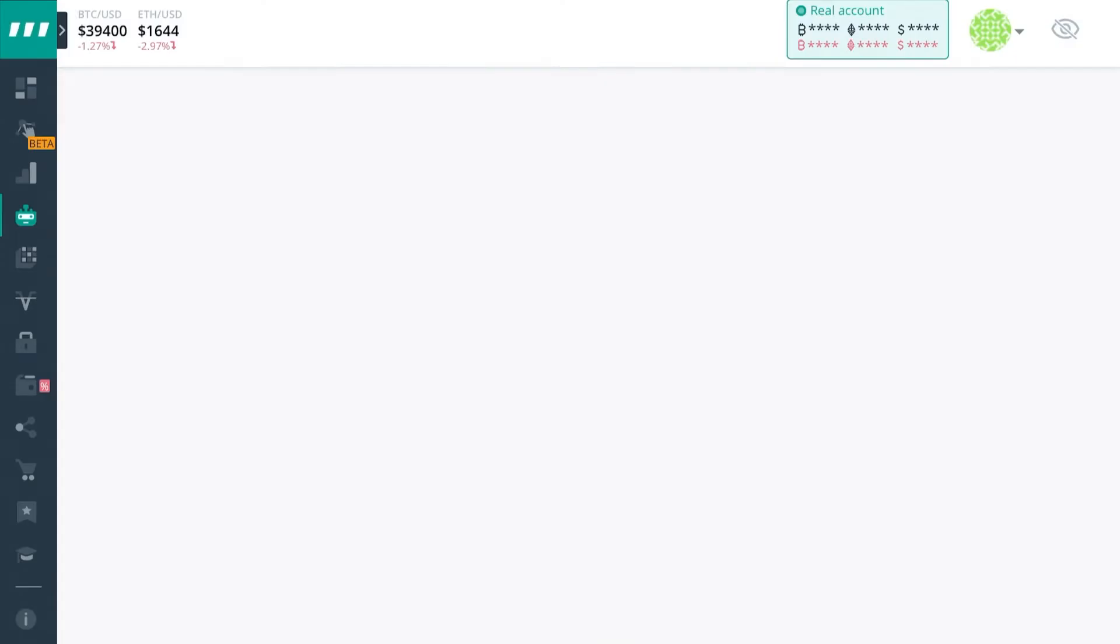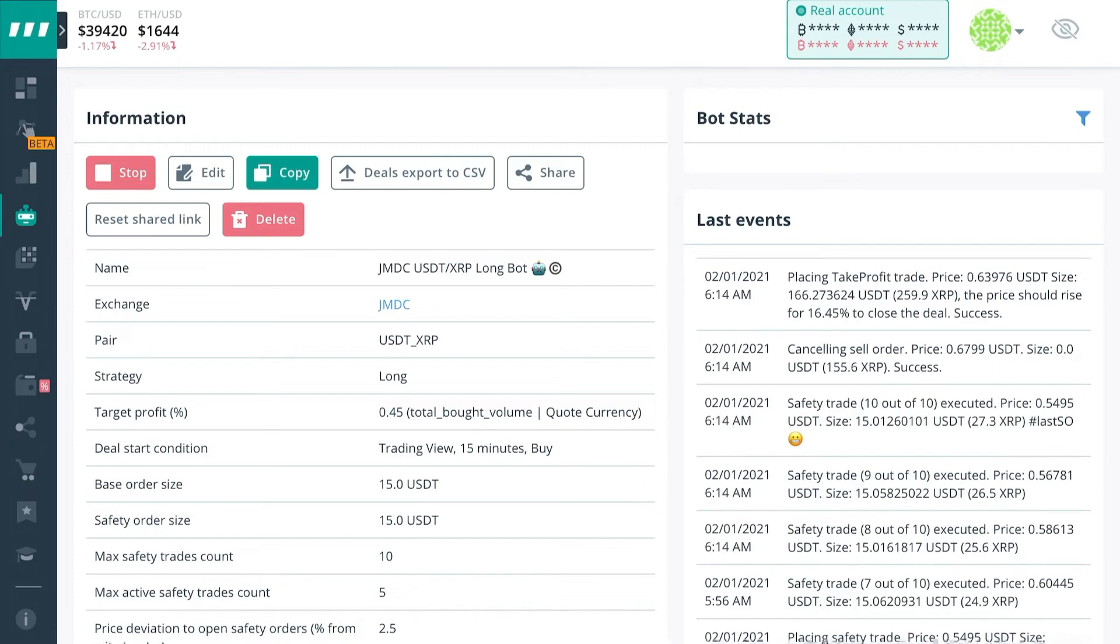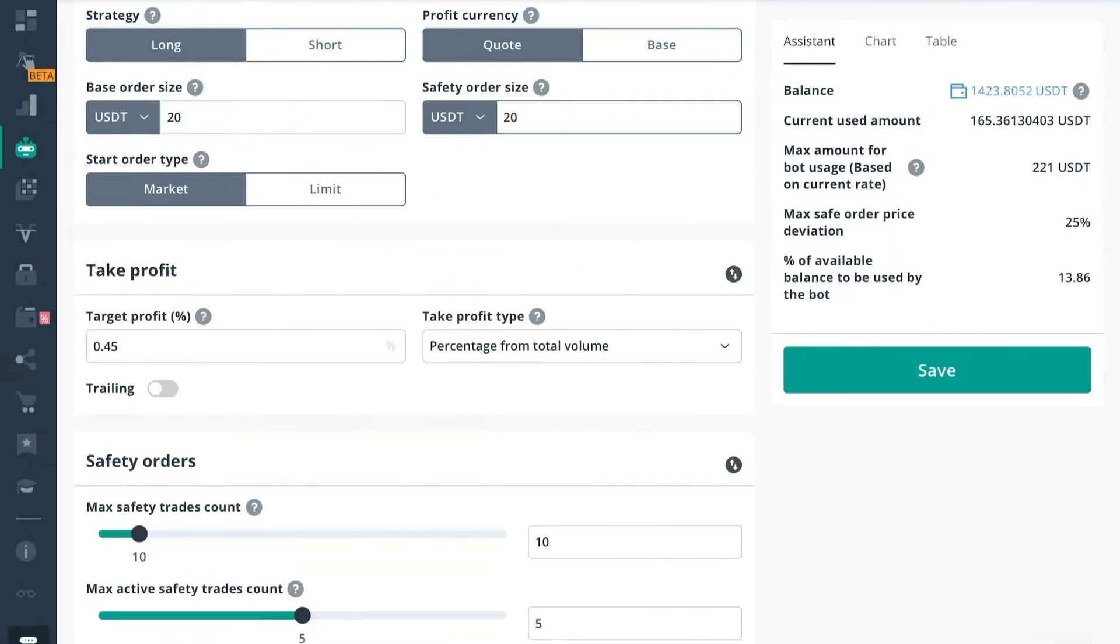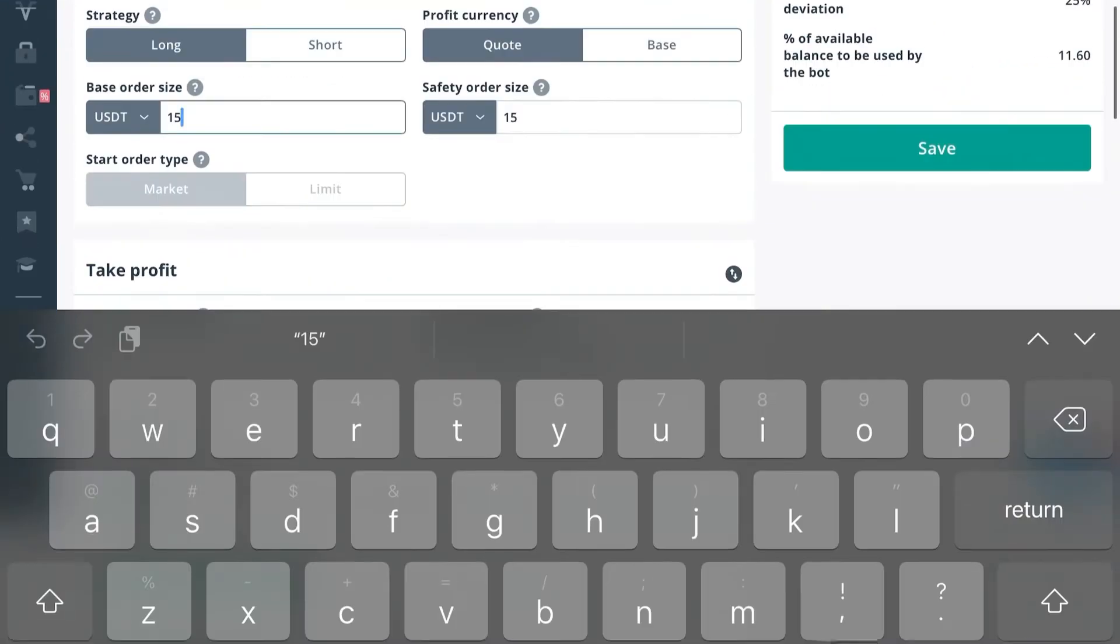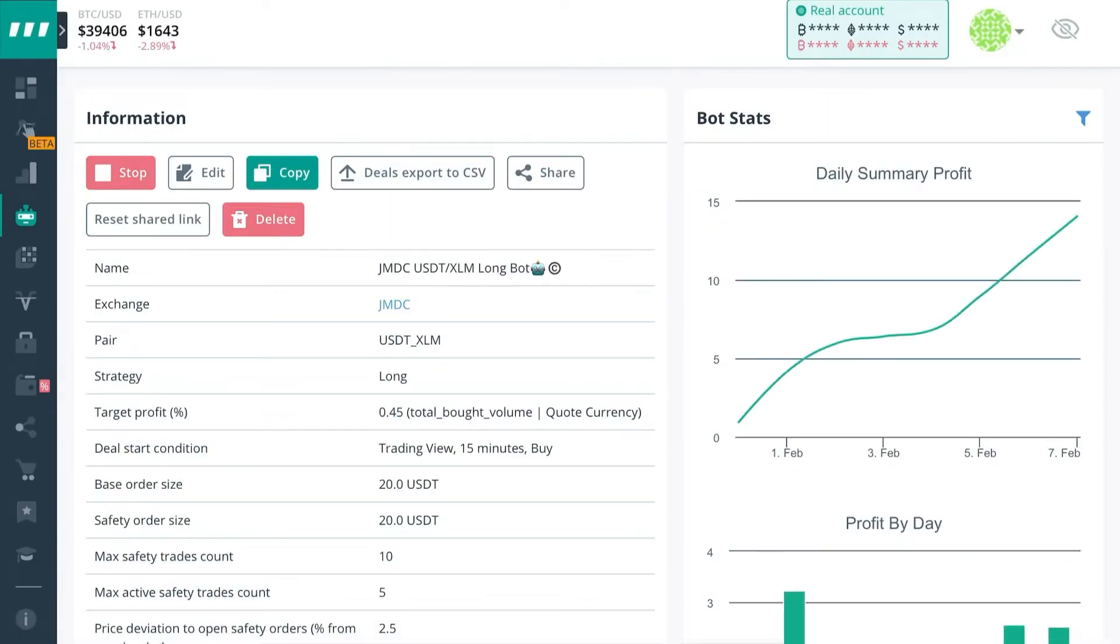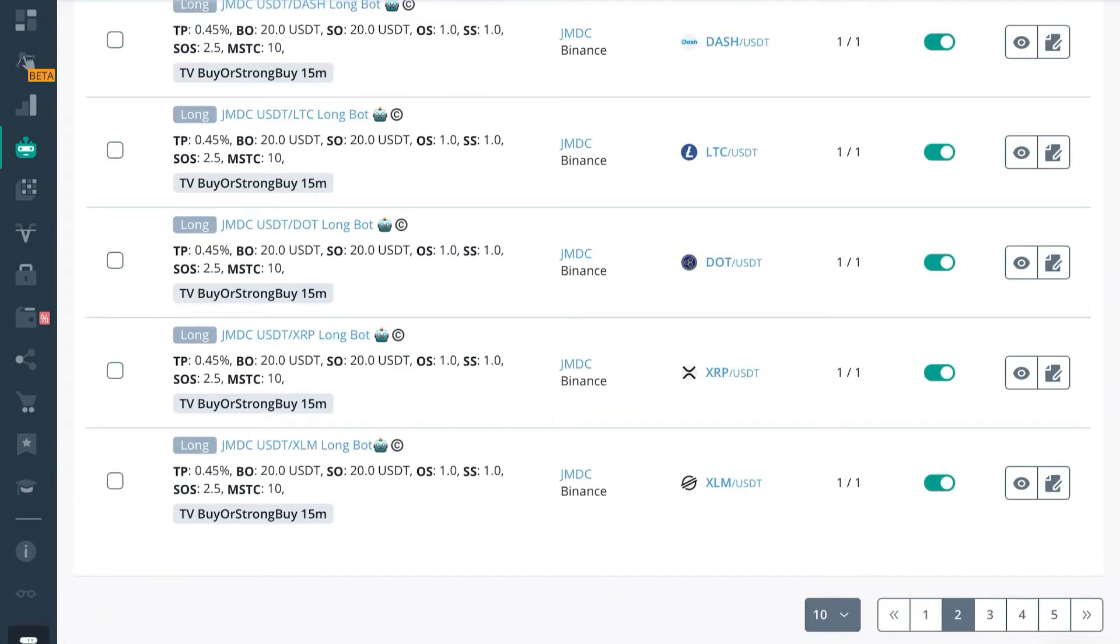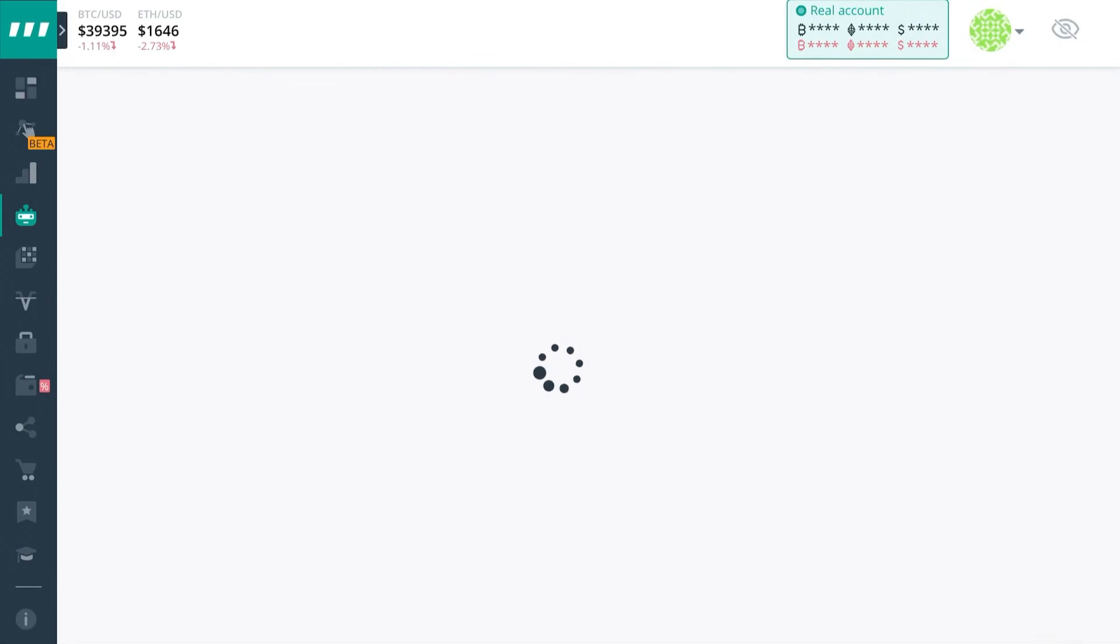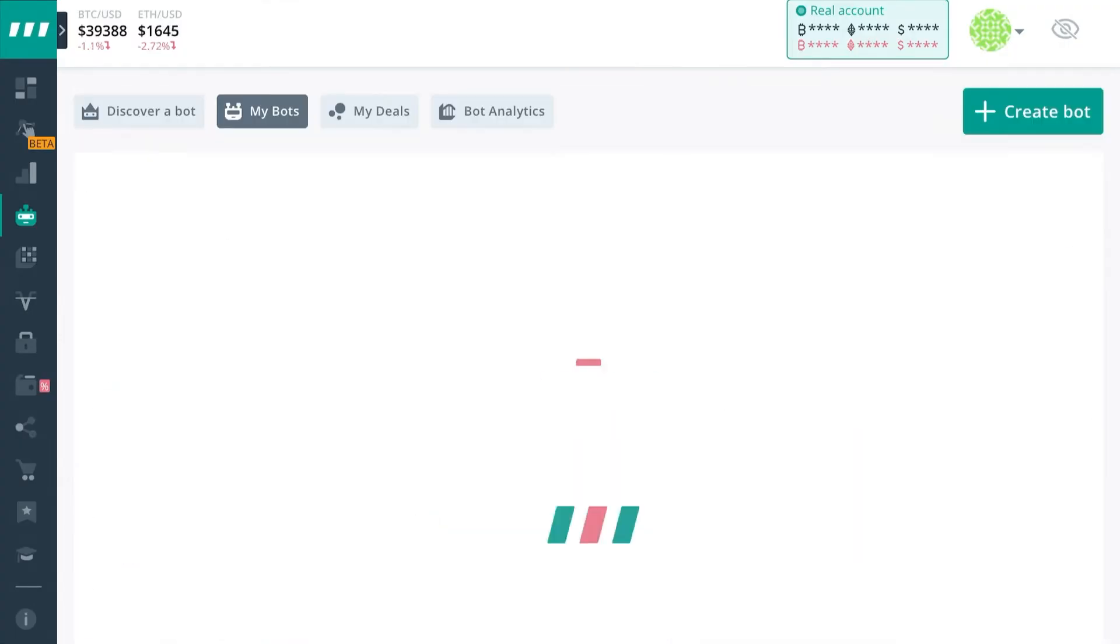That way their deals will close for higher because with the current settings they have at base, the base template that we provide usually will close for around $0.07 a deal. That's at $15 a base order and $15 a safe order. So once you start closing those deals with higher base orders, you actually get higher yields. That's why it's important to compound scale and that's why you want to compound scale your bots as often as possible.